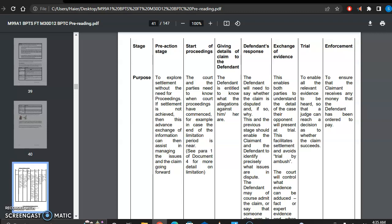Then comes the enforcement stage, and it ensures that the claimant receives any money that the defendant has been ordered to pay. So if a person has lost a civil case but denies that he shall comply with the result, at the enforcement stage he is enforced to comply with the decision of the court.